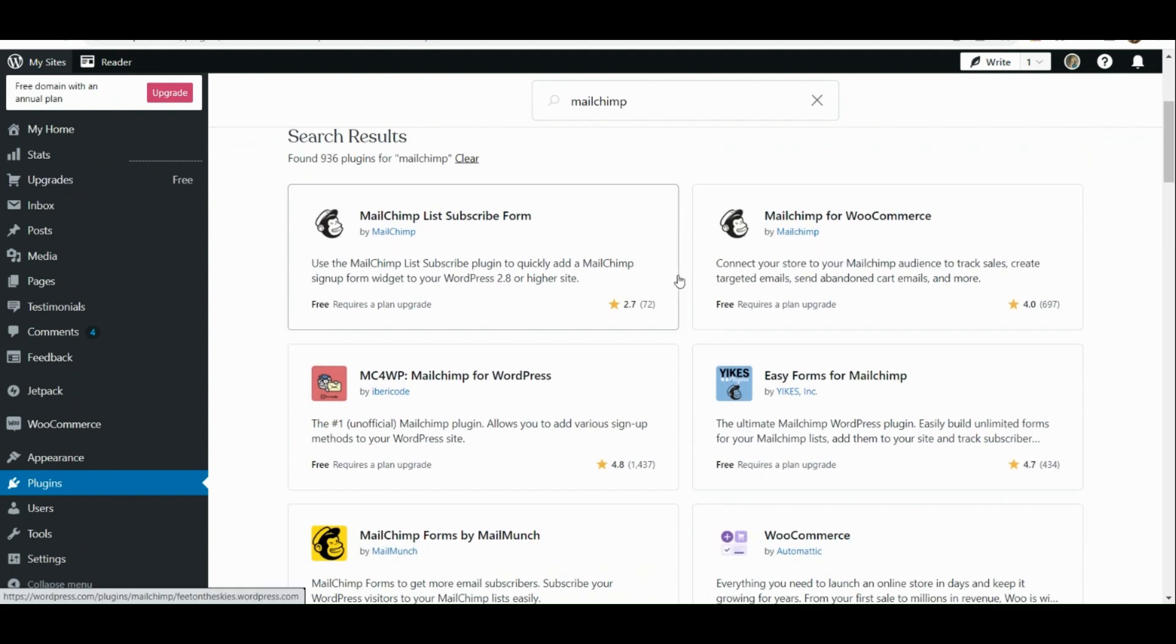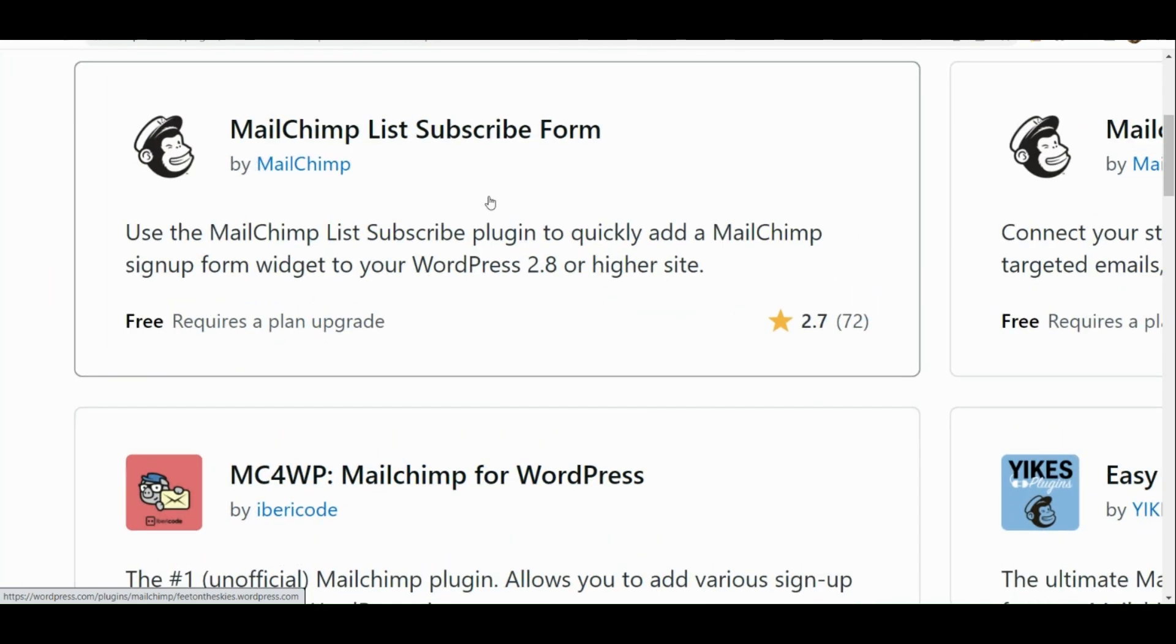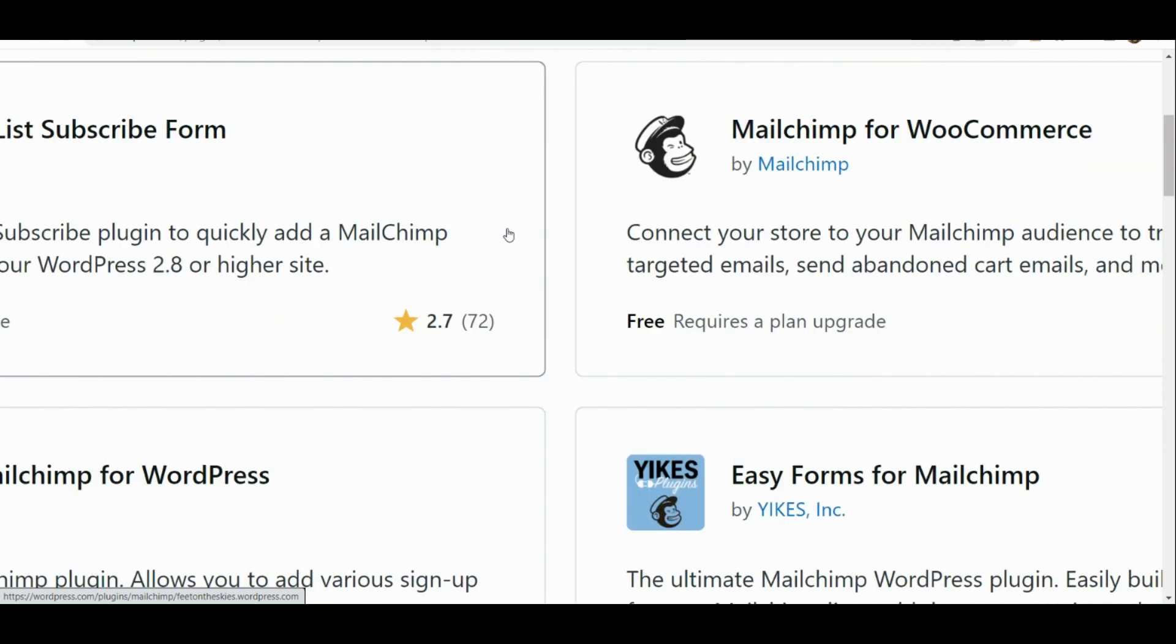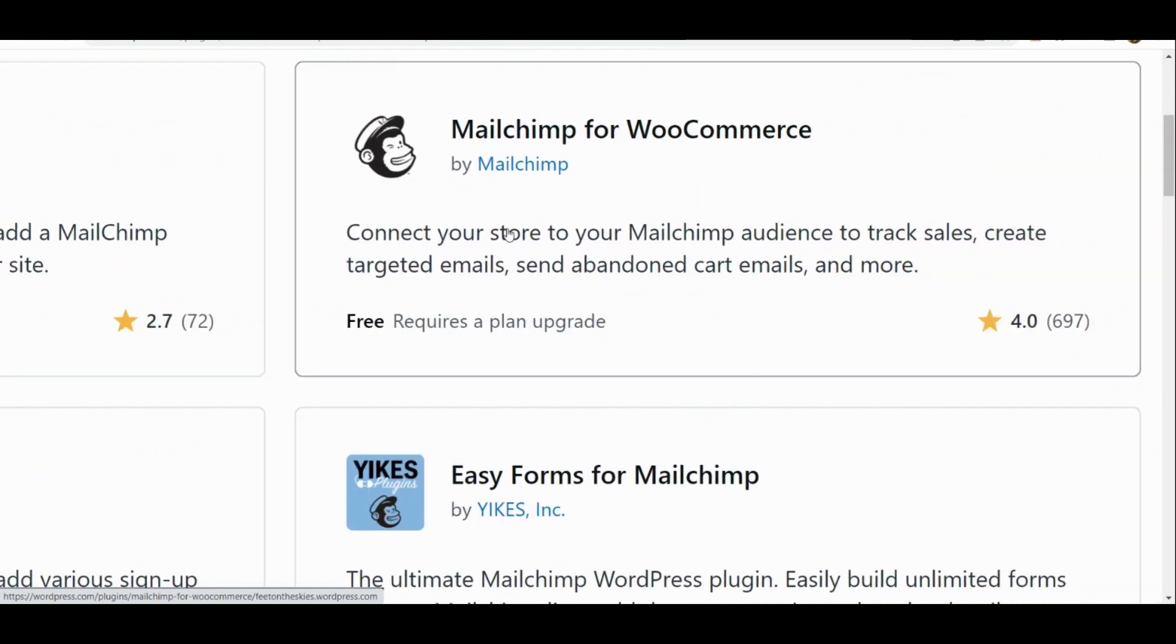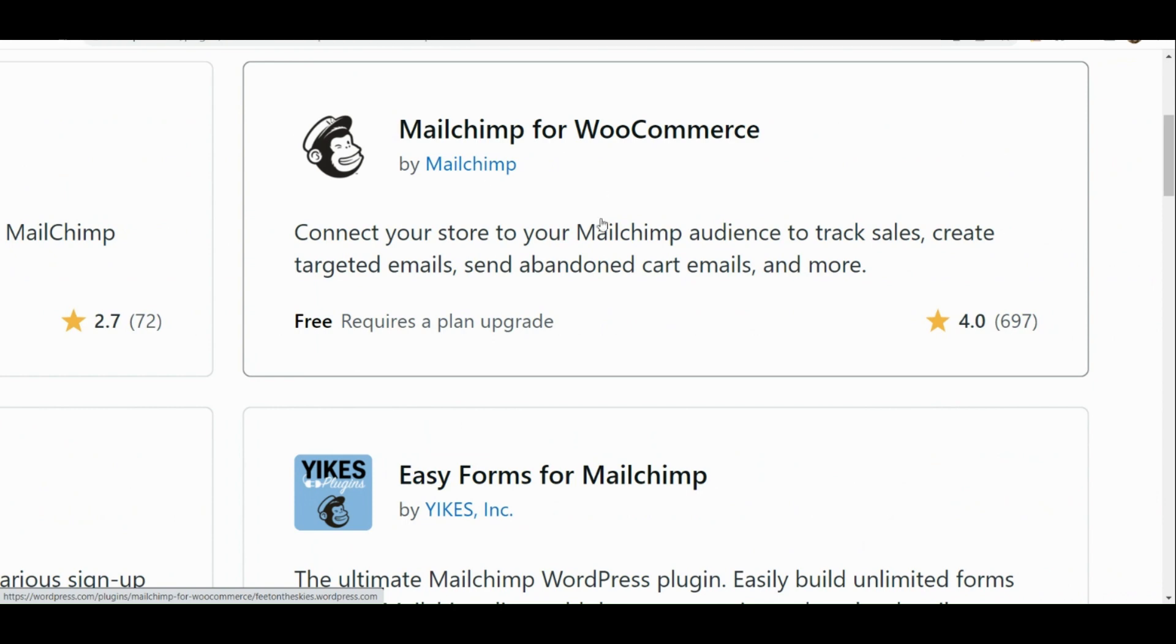You can actually see here Mailchimp List Subscribe Form, Mailchimp for WooCommerce. So it actually depends on what kind of thing you would like to add this plugin. Say for example you want to have Mailchimp for WooCommerce, you're going to simply click on it.